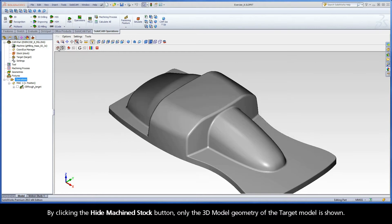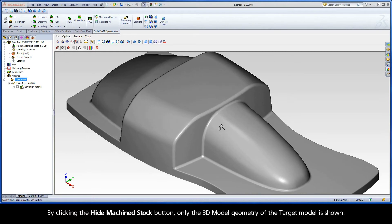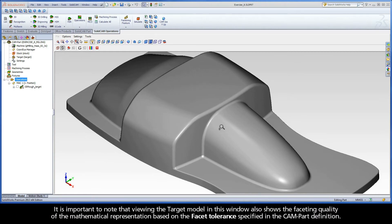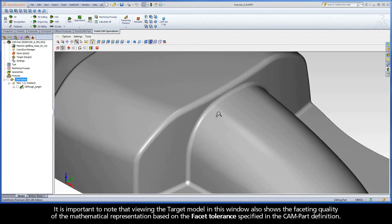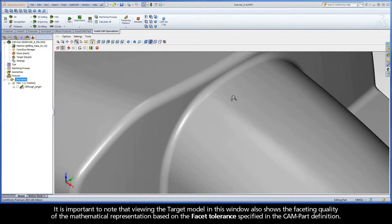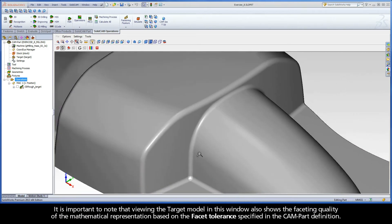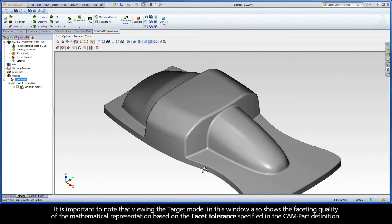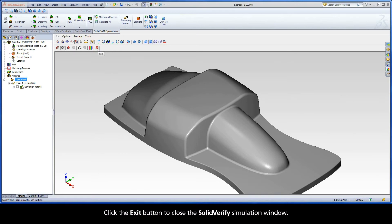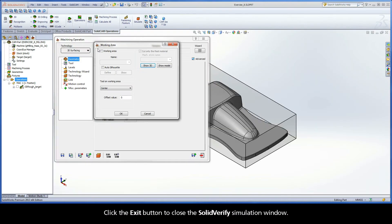By clicking the Hide Machined Stock button, only the 3D model geometry of the target model is shown. It is important to note that viewing the target model in this window also shows the faceting quality of the mathematical representation based on the facet tolerance specified in the CAMPART definition. Click the Exit button to close the Solid Verify Simulation window.